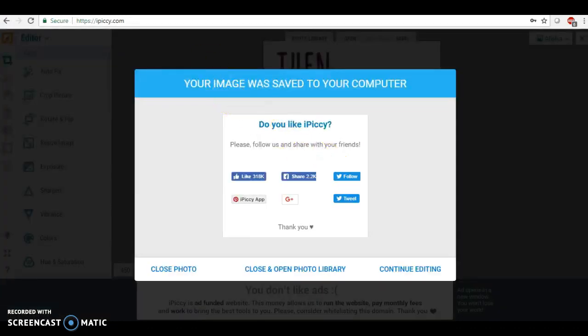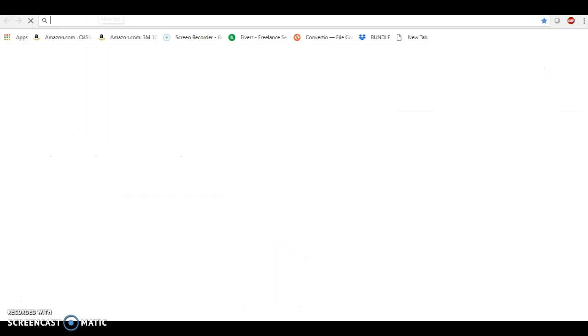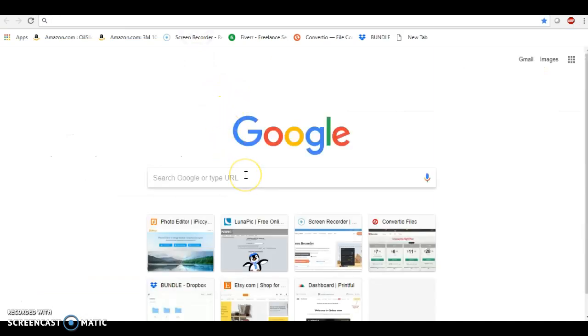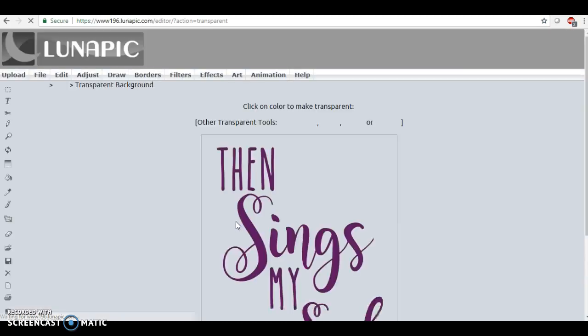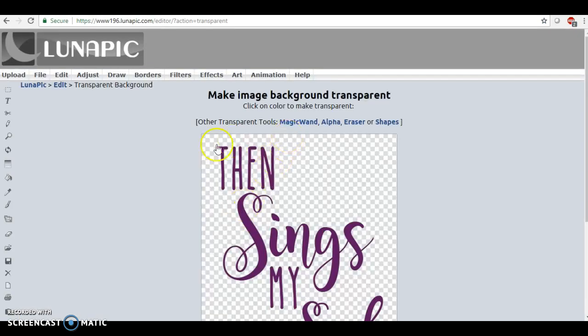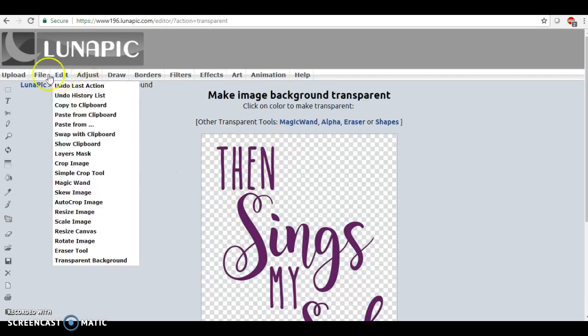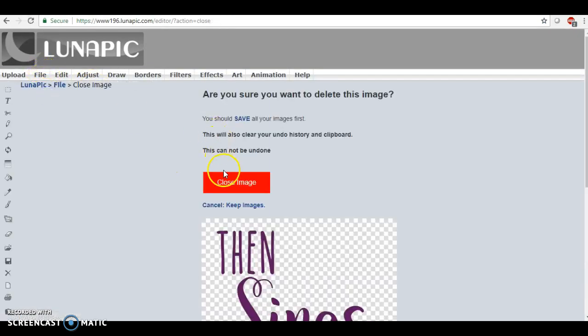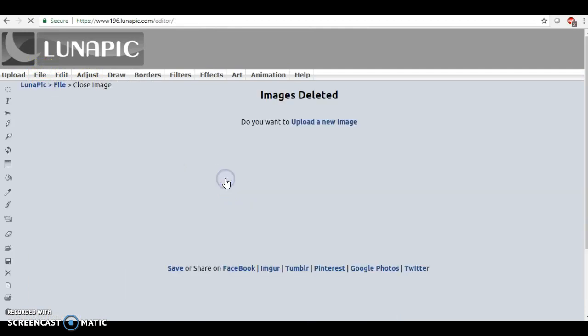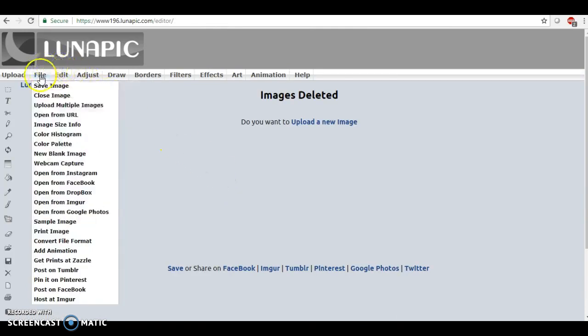The next site that I like to use is called lunapic.com. You might have to give me a second here to clear out what I've just done so that I can show you how to redo it again.